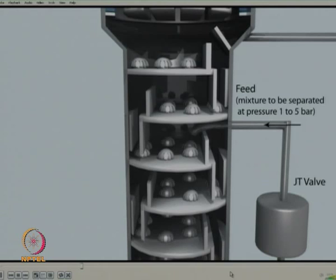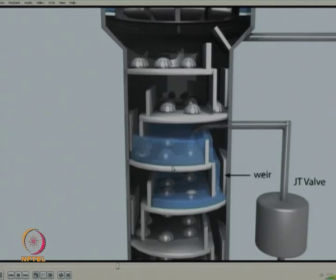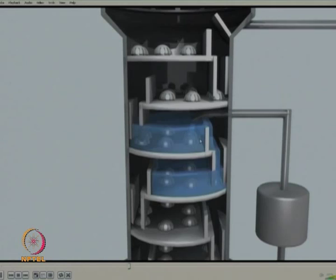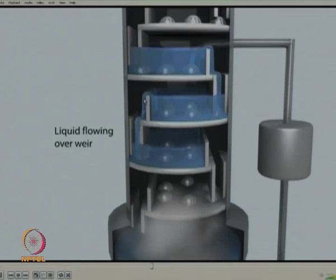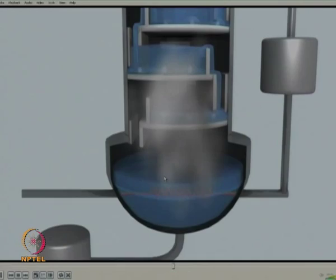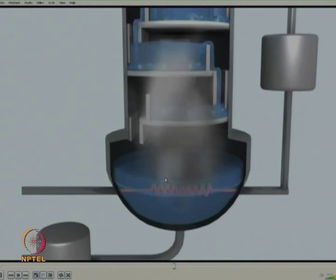During pre-cooling, some vapors get evaporated and start rising up. The process gas then gets expanded through a Joule-Thomson valve and enters at the middle of the column. The liquid starts accumulating on the plates, and once the liquid level reaches a certain height it starts coming down to the next plate below. As each plate fills up to the weir height, liquid comes down and vapor rises from the bottom.